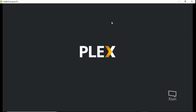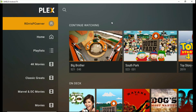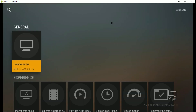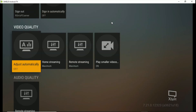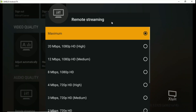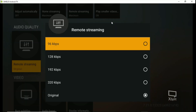The first thing — let's make sure we got our settings right for remote streaming. Click on your server, then settings, and go down to video quality. Under home and remote streaming, make sure those are on maximum. Remote streaming — make sure it's on maximum. Then go down one more to audio quality and make sure it's on original.